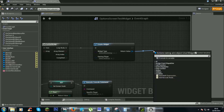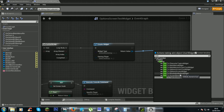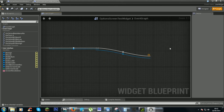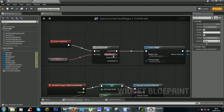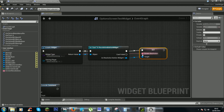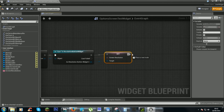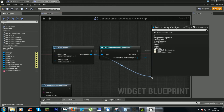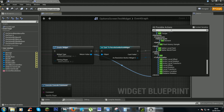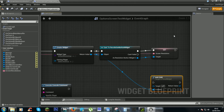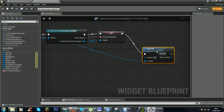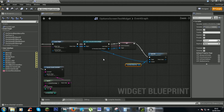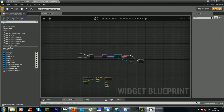We will cast this to our Resolution Button so we can get from it the 'Set Screen Resolution' node. From our array element we will put that in, and then from here use 'Add Child', connect that, get our scroll box, and connect it. Now it should show all the items in that scroll box.